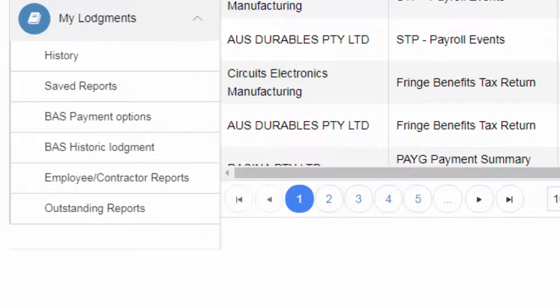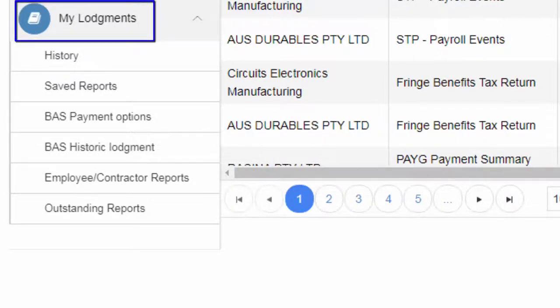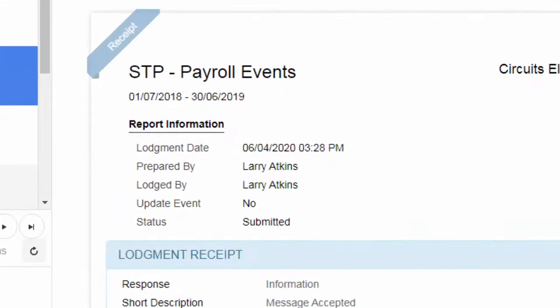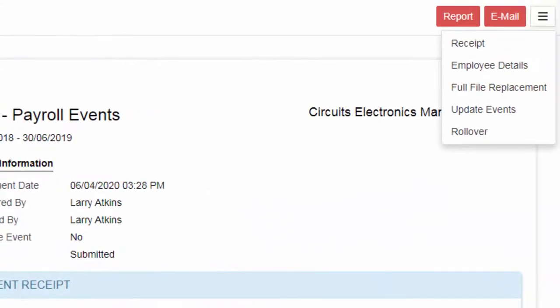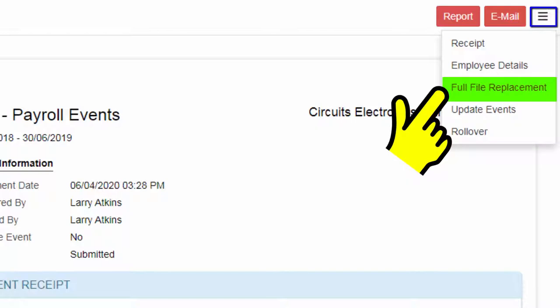To do a Pull File Replacement, click to select the STP Lodgement from My Lodgement's History. On the Lodgement Receipt page, go to More Options and select Pull File Replacement.